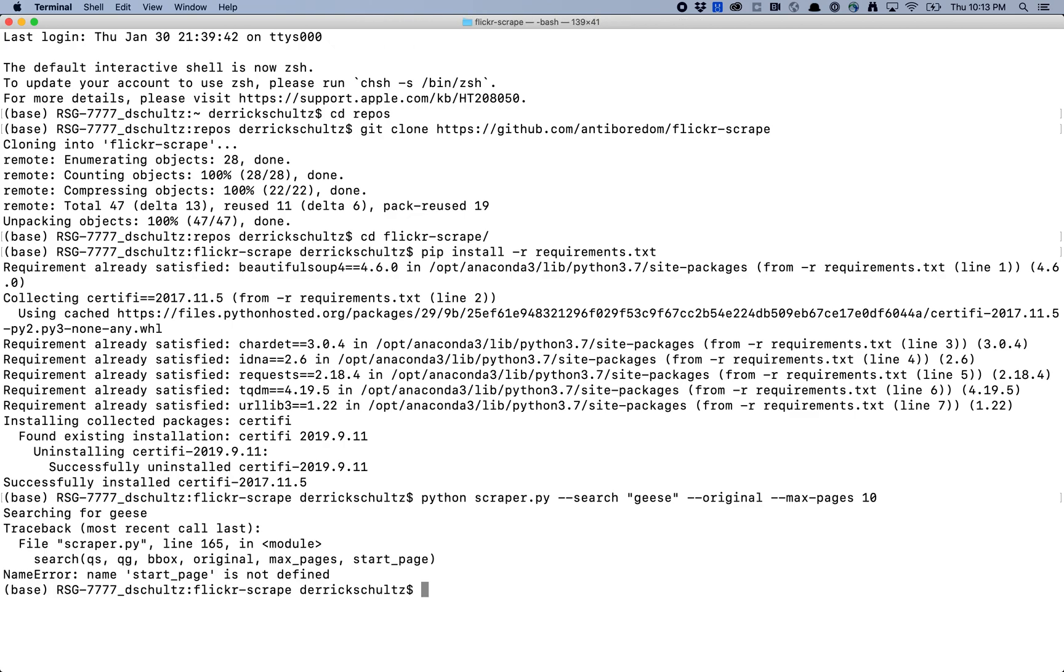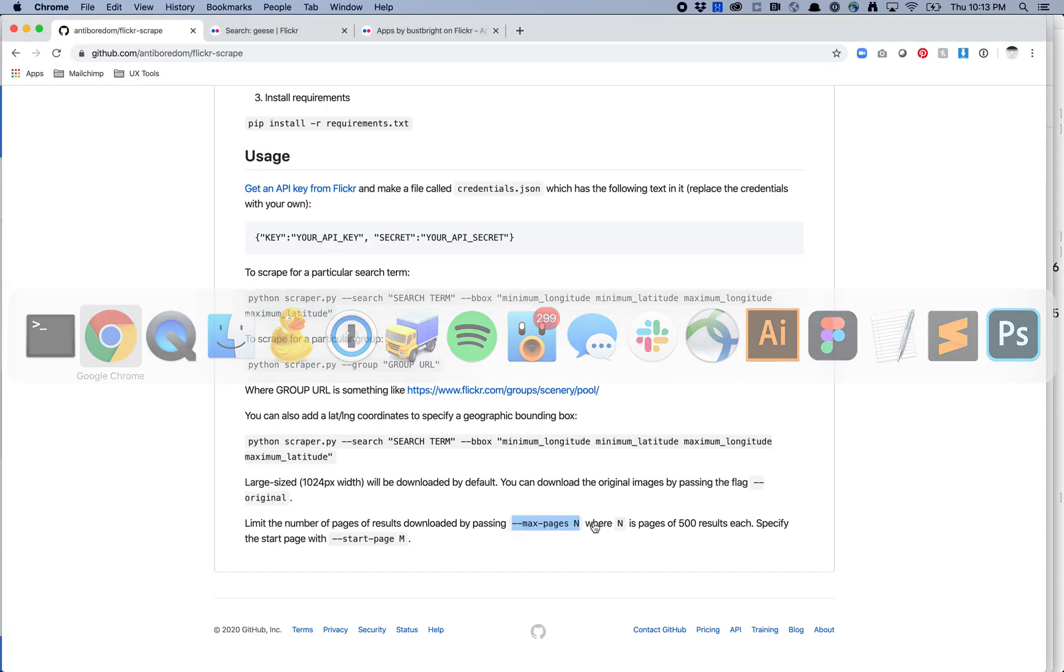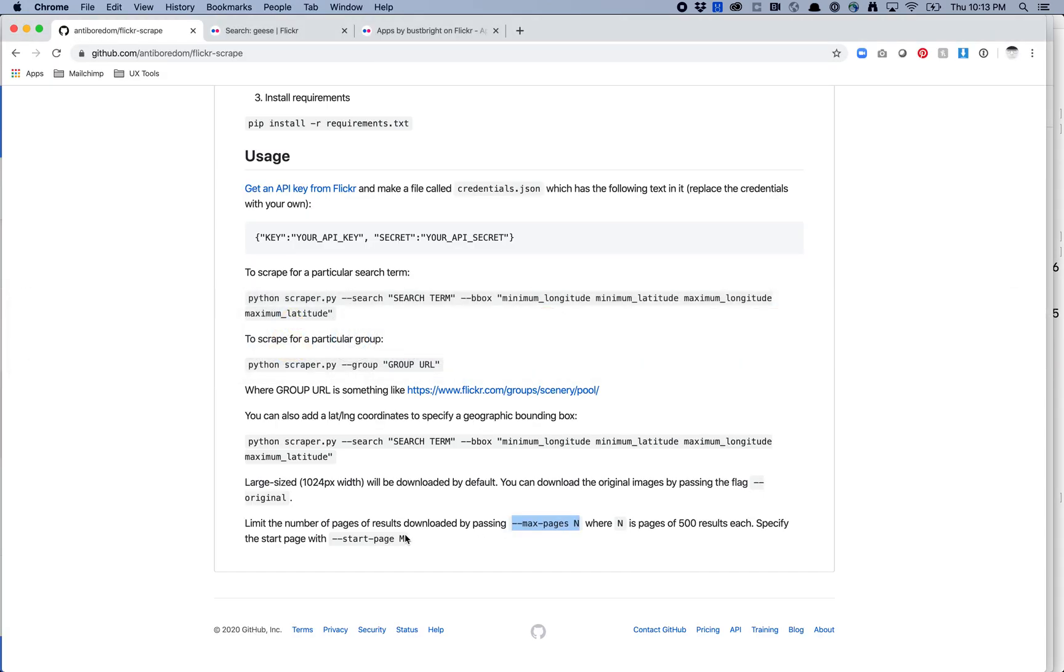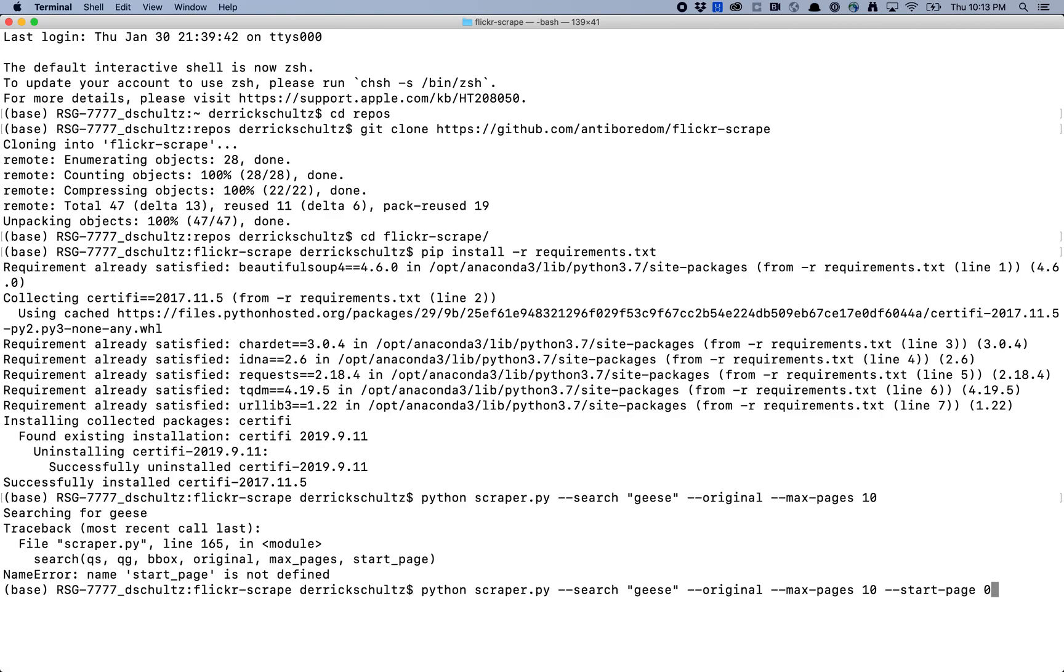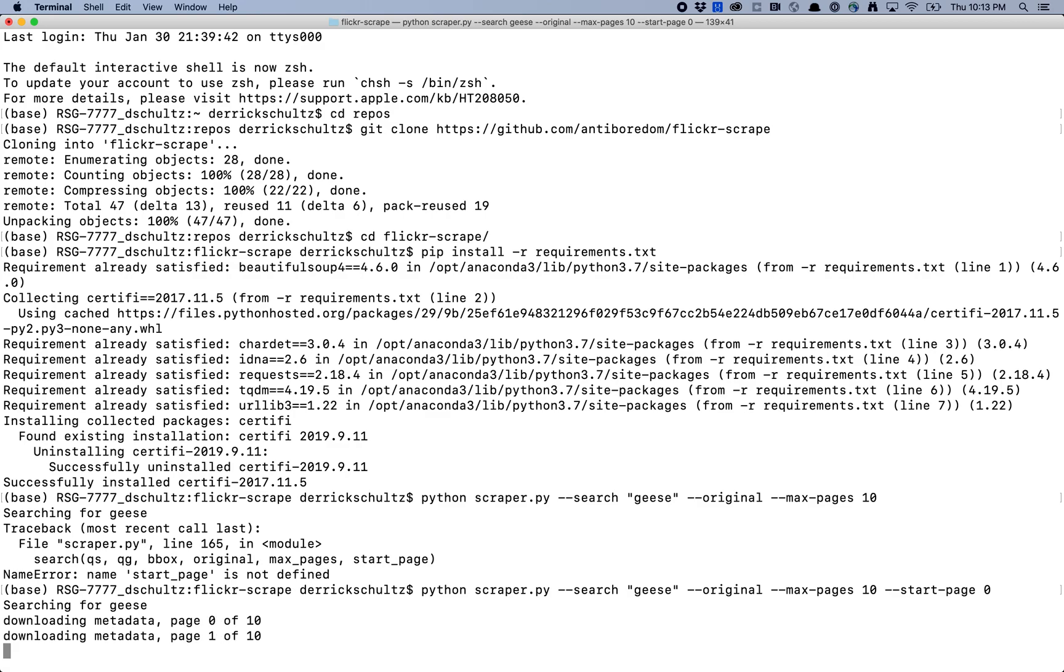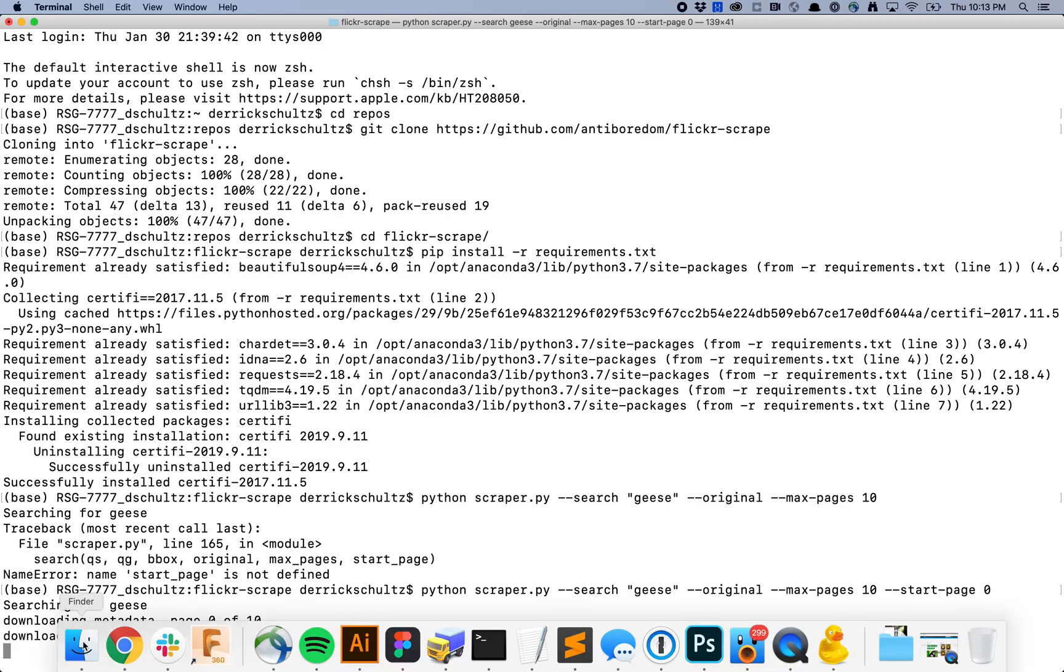Searching for geese. Name start page is not defined. So it sounds like I do need to hit start page. So let's try this again. When I press the up key command it's going to basically put me back to the last command I ran. So now let's try start page. I'm going to assume this is zero index. I'm just going to start with page zero and let's hit enter again and see what happens. So not getting any errors. Seems like I'm doing better this time. And now it's downloading metadata. Page zero of 10. Let's see how that goes. One of 10. So it looks like it's working.